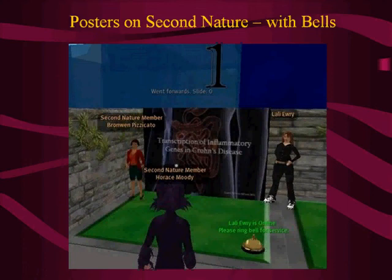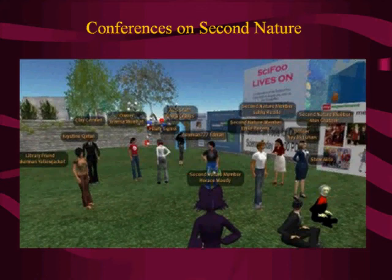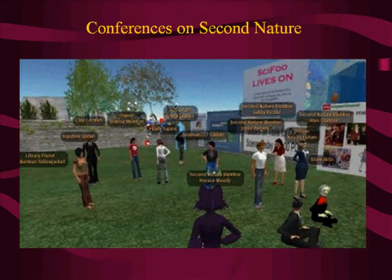Posters are so effective that we've run entire conferences using them. On Second Nature, there's an area called Sci-Fu Lives On, an extension of the Sci-Fu conference held every summer at Google. The speaker goes up and talks — you can use voice in Second Life or you can chat. The advantage of chatting is you get a transcript easily. And you get to meet all these people who are interested in the same topic, in this case open science.